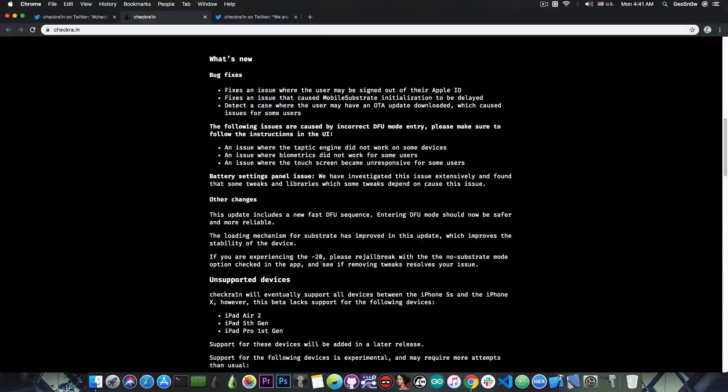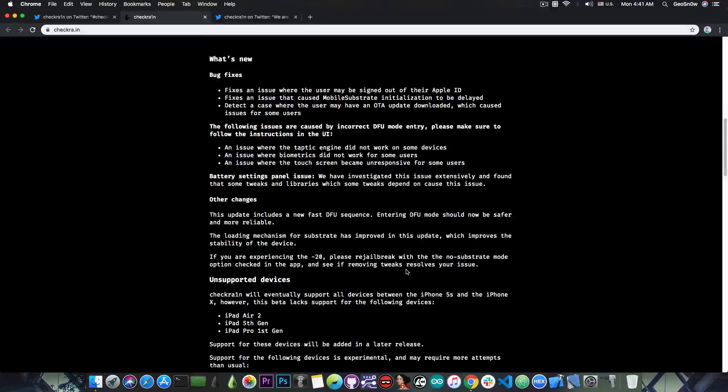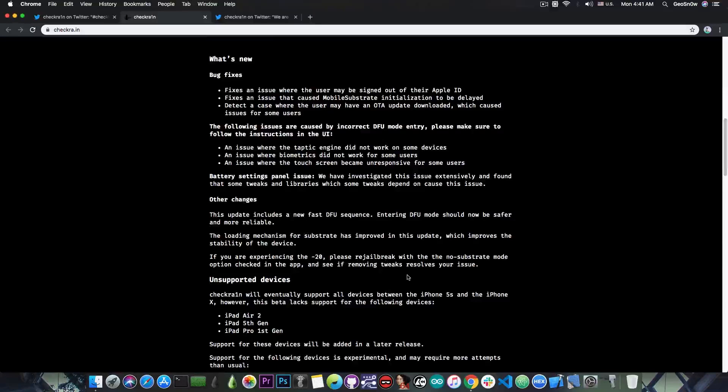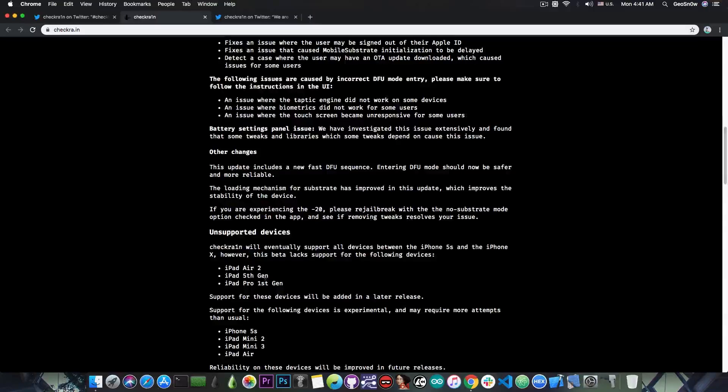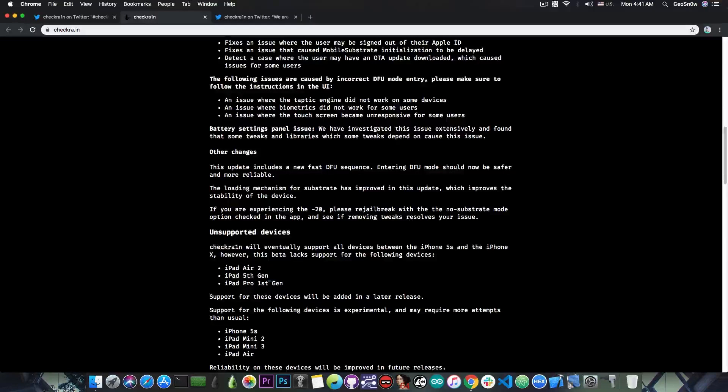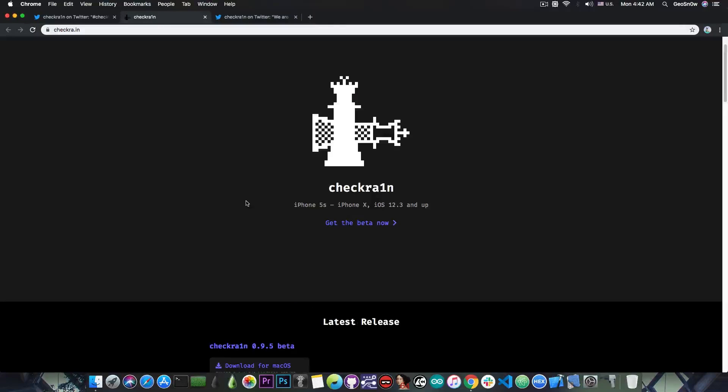If you are experiencing the minus 20 error, please read jailbreak with the no substrate mode checked in the app and see if removing tweaks resolves your issue. So for the moment the iPad Air 2, iPad 5th generation and iPad Pro 1st generation are still not supported.